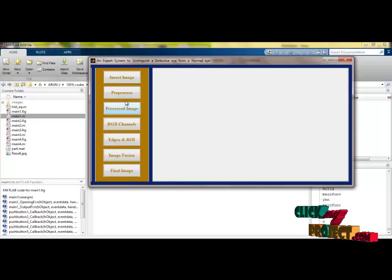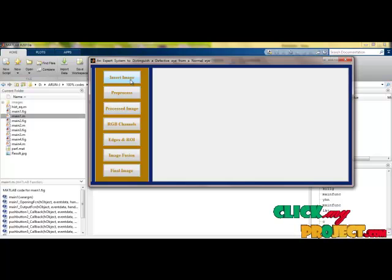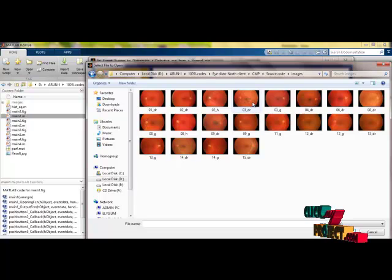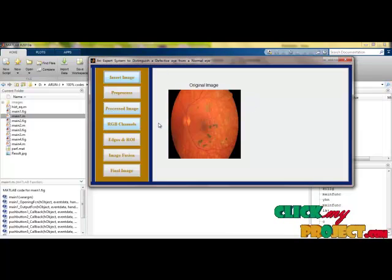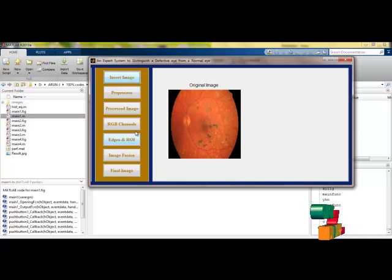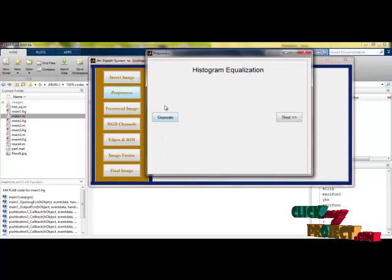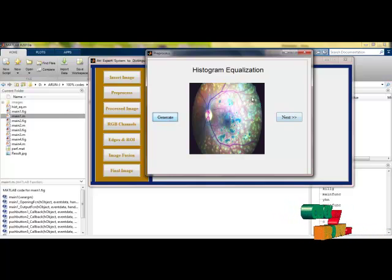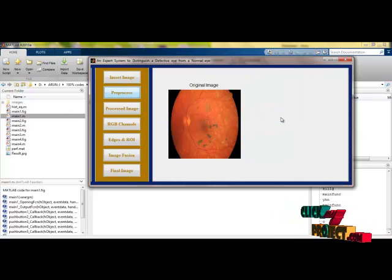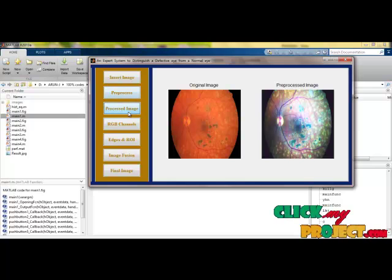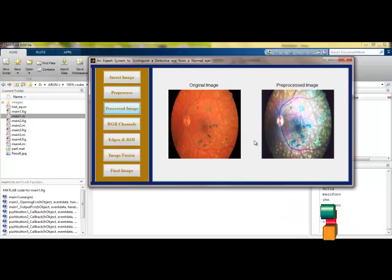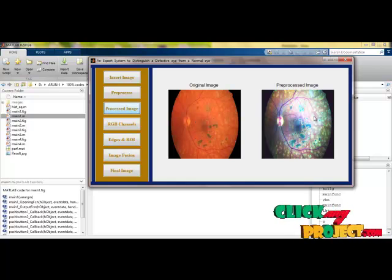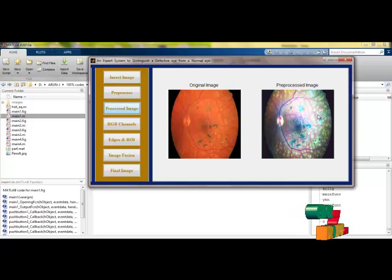This is the main window of our process panel. Here I am selecting an image from the database. The selected image is shown here — this is called access. I am doing preprocessing; as we already discussed, I am doing histogram equalization for this. The processed image will appear alongside the original so we can compare them. The processed image stage by stage will be visible here.